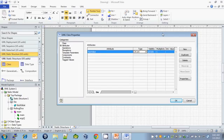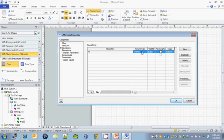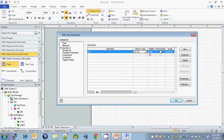Now let's specify our methods under operations. Our first method is roll, with a return type of int. The visibility is public. There are no parameters, so we don't have to go into properties and specify any.